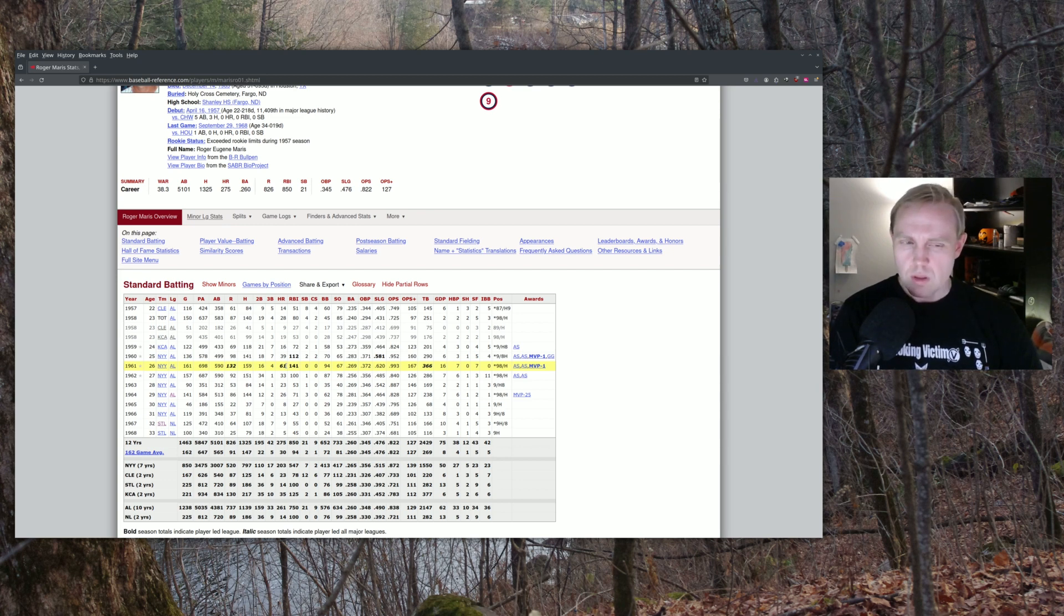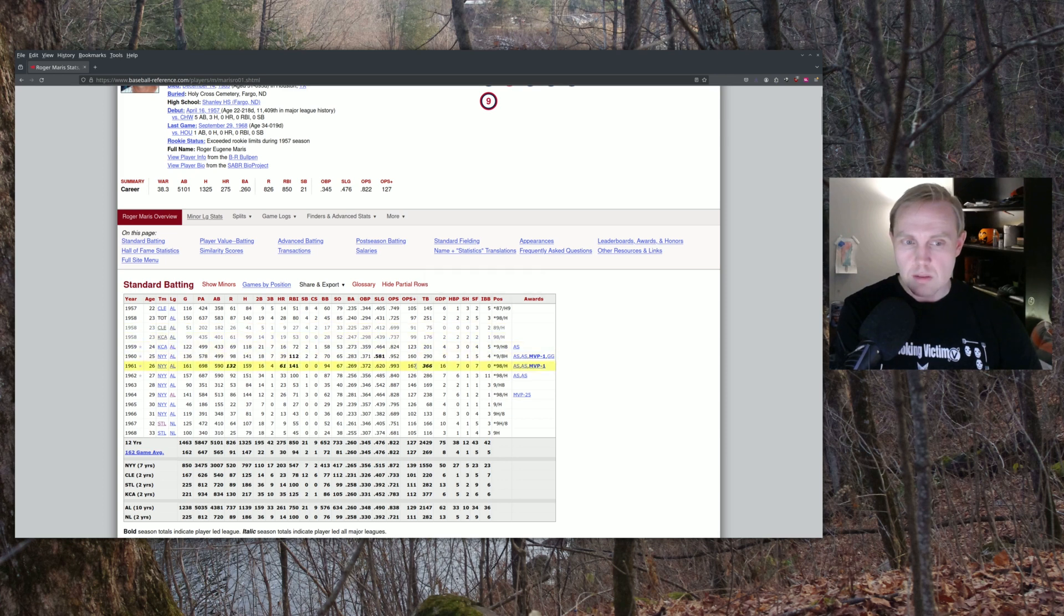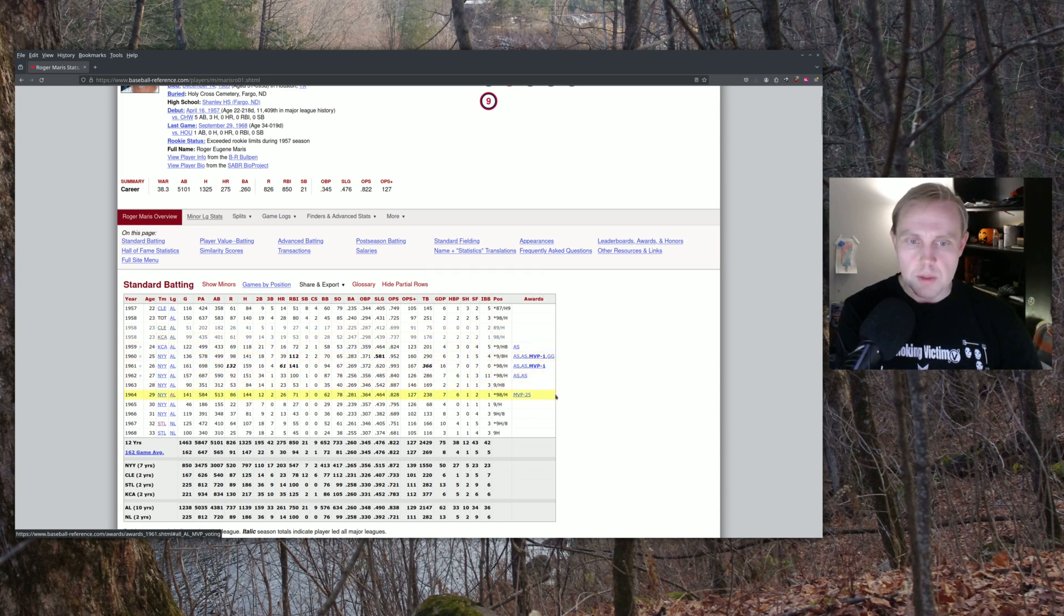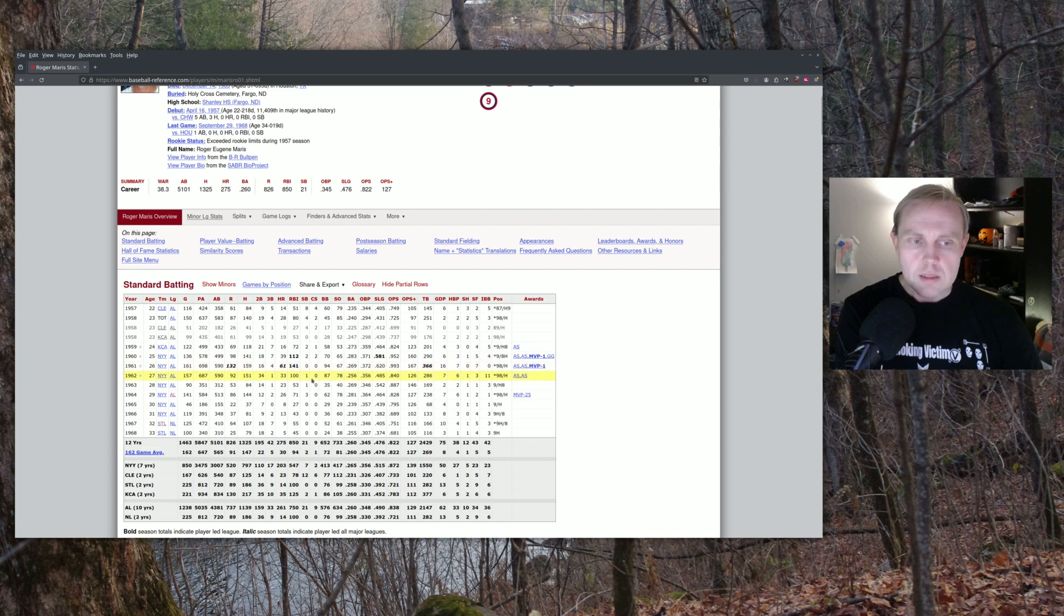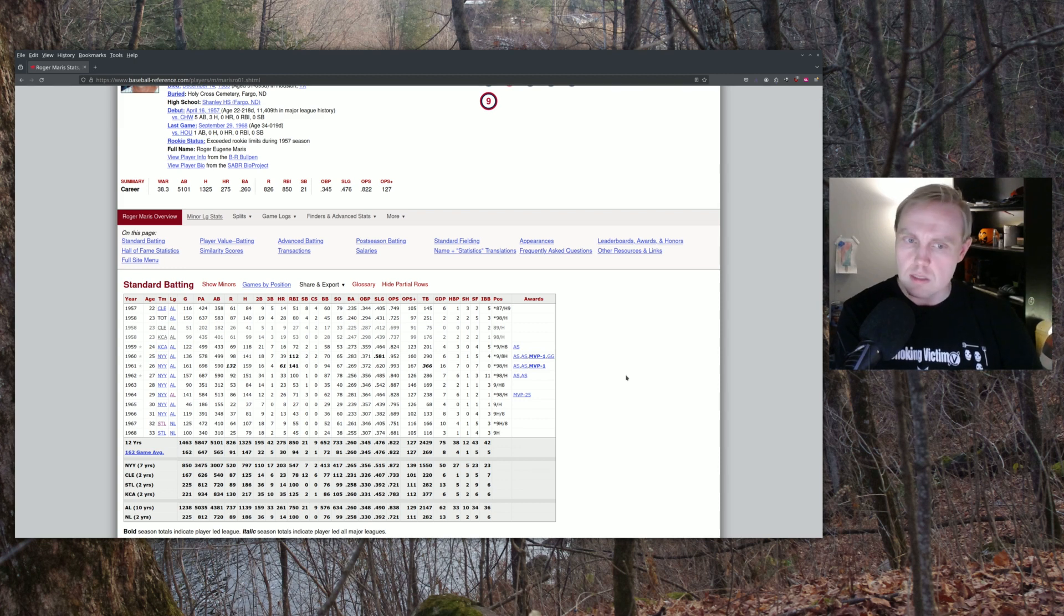And so the question is, what in the world happened in 61? His offensive output was really off the charts. Interesting thing to say is that when we look at OPS+, it wasn't that different from 1960 when he was an all-star and he was the MVP. But 61, with those 61 home runs, really was an outlier and really was an incredible season.